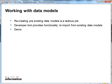Also, many times customers have legacy data models and the complete knowledge to create it from scratch is not available. Developer tool gives the functionality to import these pre-existing data models into the developer tool. I will switch over to developer tool now to show this functionality.